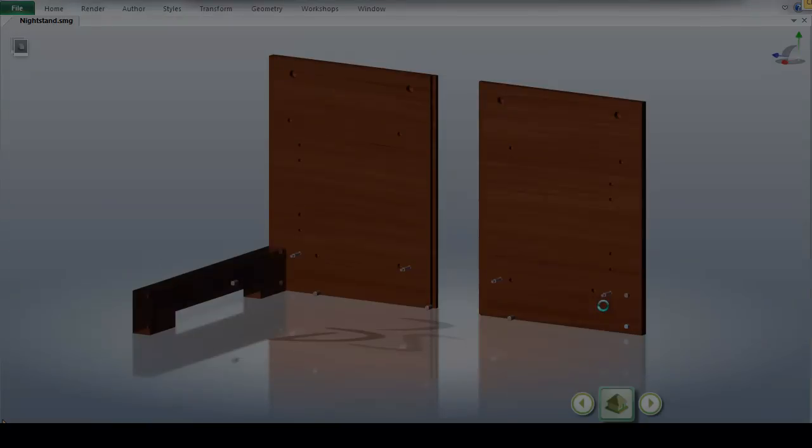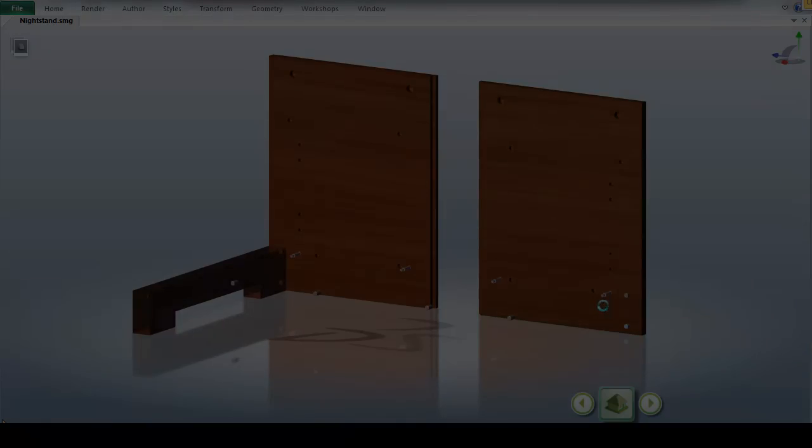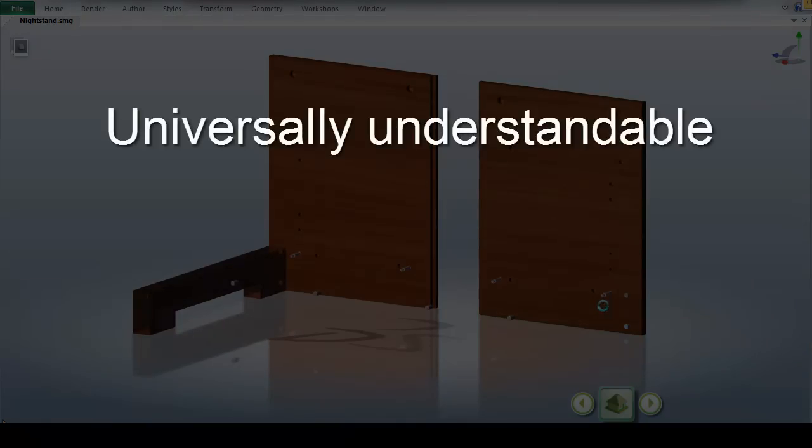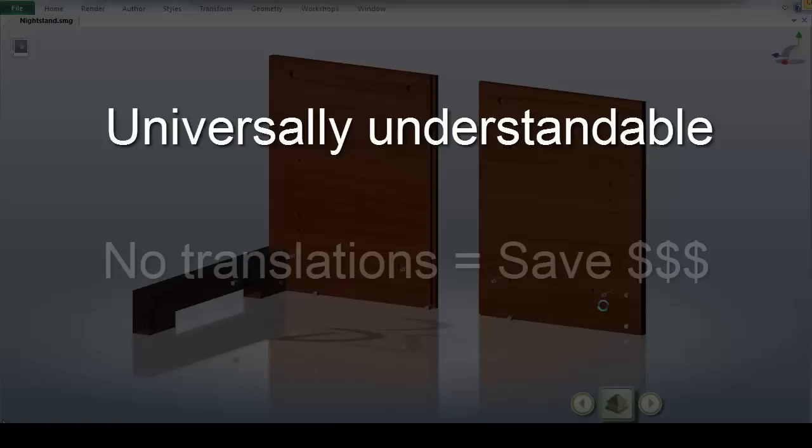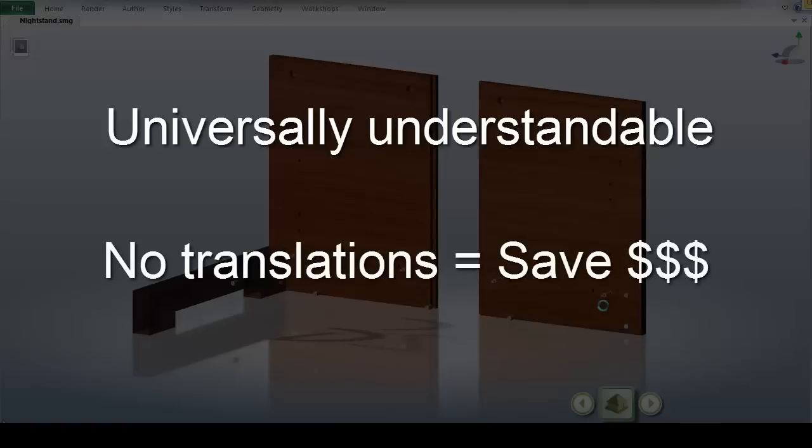Not only are these instructions great because they are universally understandable, but because they require little to no words which can help eliminate the need for costly translations.